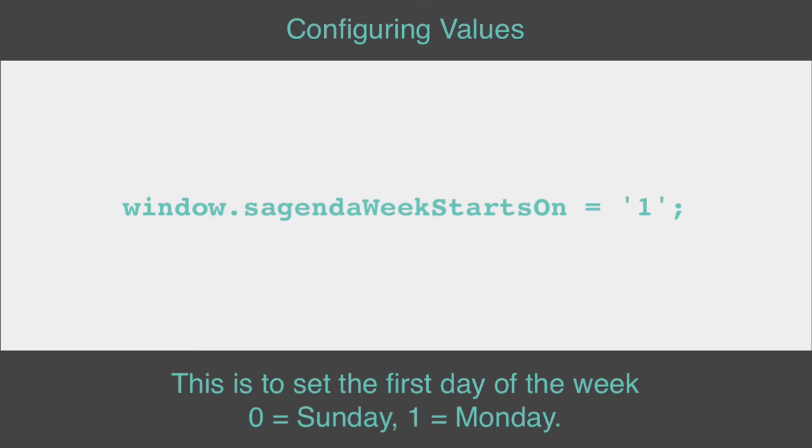This is to set the first day of the week. 0 equals Sunday, 1 equals Monday.